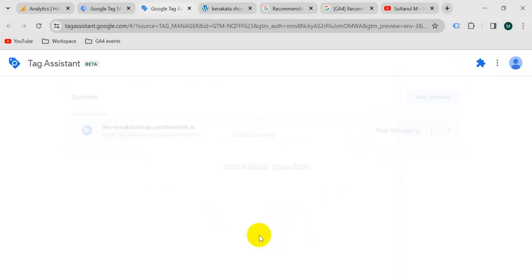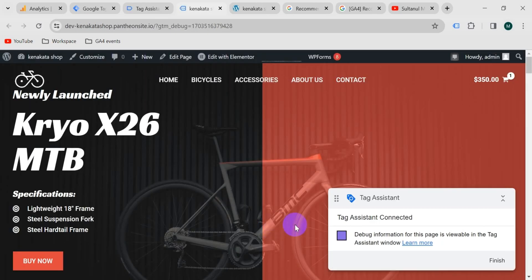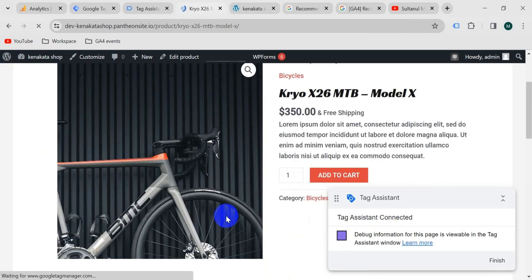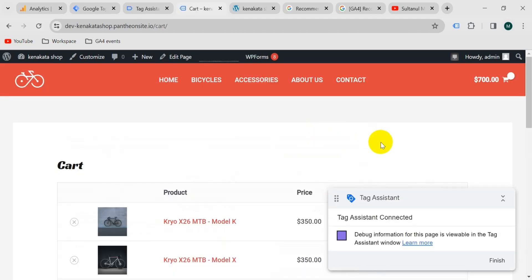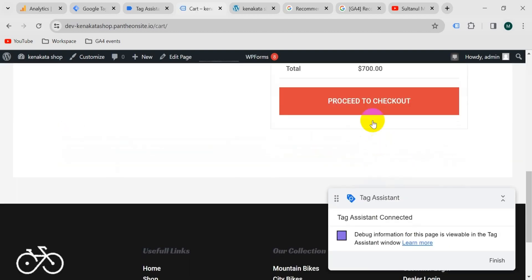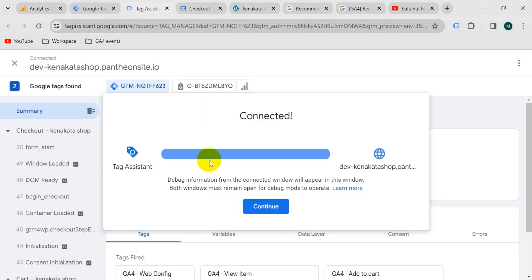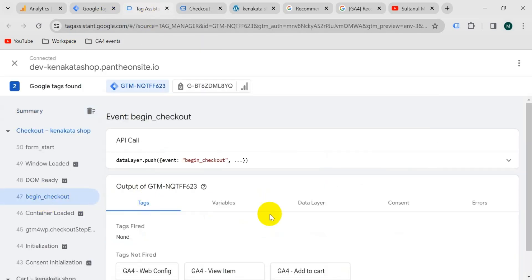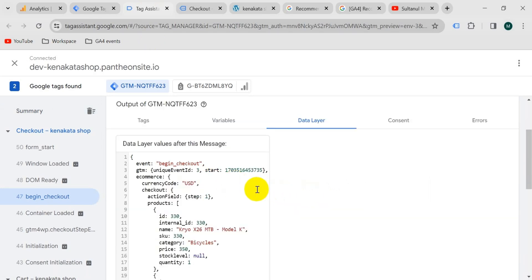Go to Google Tag Manager and click on preview. Enter your website URL and click on connect. Tag Assistant is now connected. Let's check out a product — I will add this product to cart, then view cart, then proceed to checkout. Now let's go to the Tag Assistant tab and click on continue.